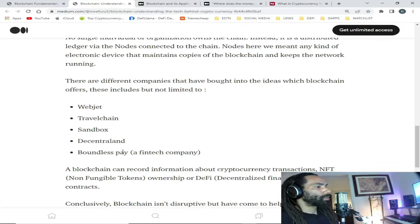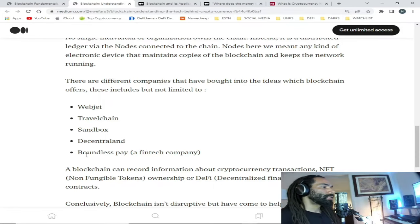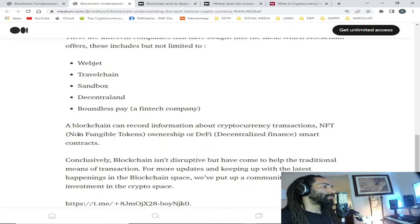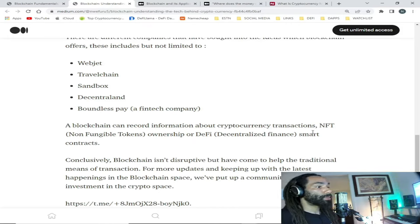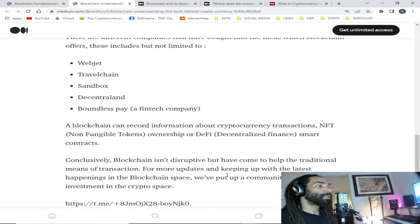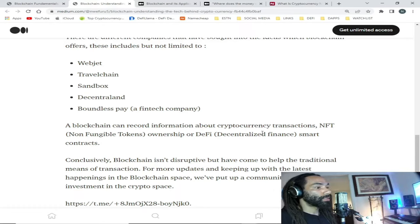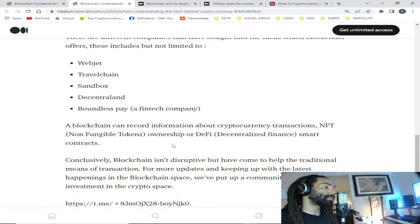A blockchain can record information about cryptocurrency transactions, NFT ownership, decentralized finance, and smart contracts, which I will be explaining further in the following video.